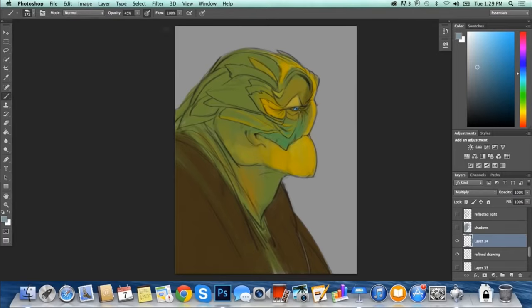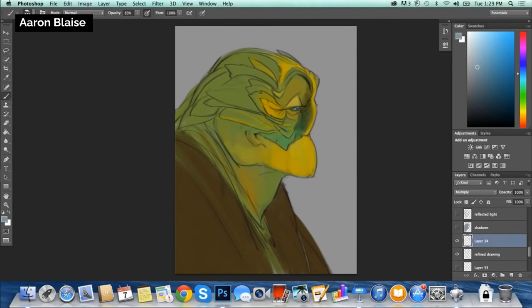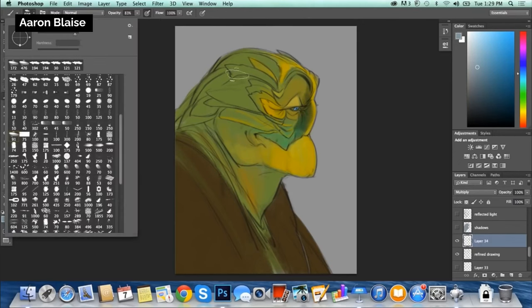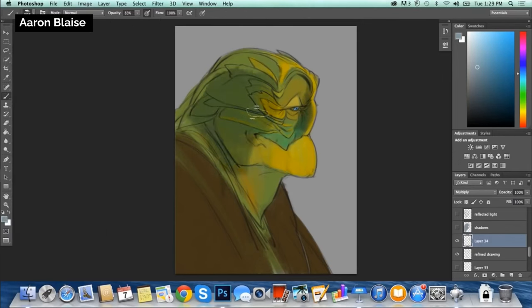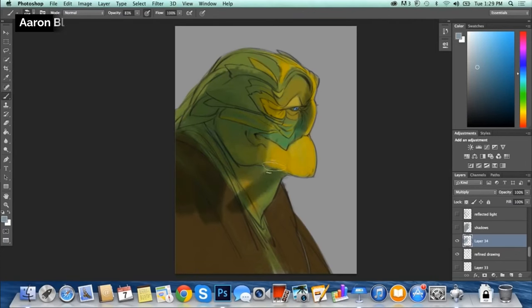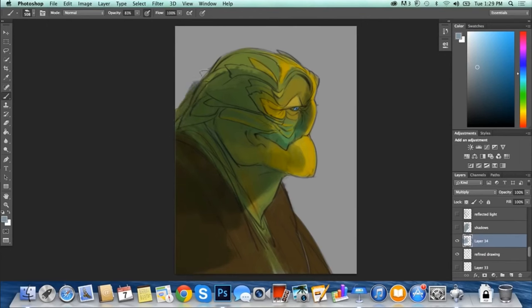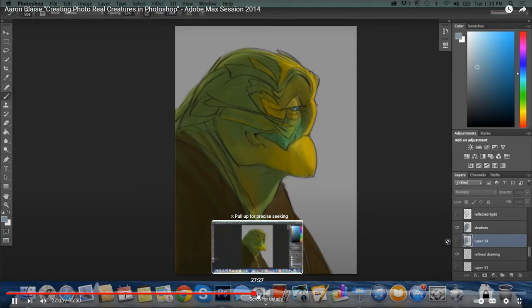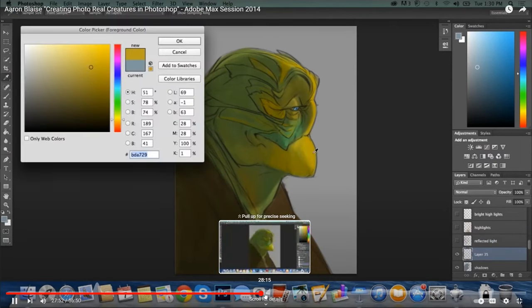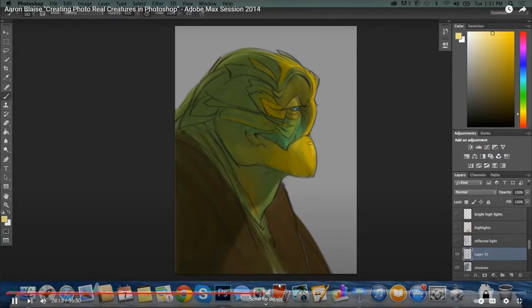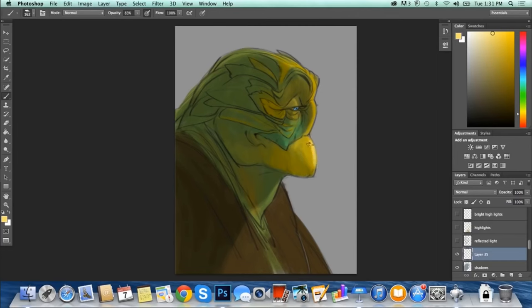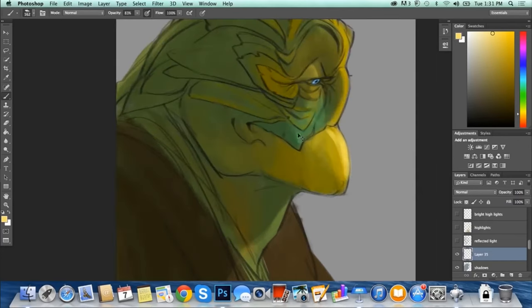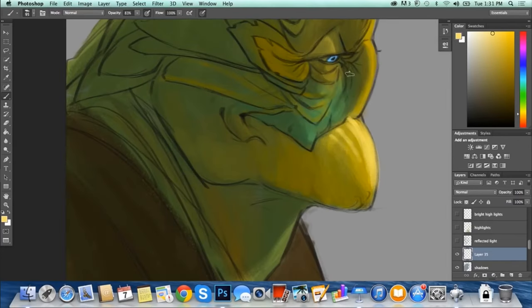Next, we can look at Aaron Blaze. He also builds up his shadow and light with multiple layers. So he'll add a multiply layer for his core shadows or main shadows. And then he'll add another multiply layer for ambient occlusion, where those shadows need to get darker. And then he'll slowly add layers of light. I believe he just paints in the light with lighter and lighter colors, but he's still building it up on multiple layers.